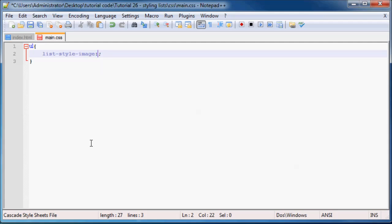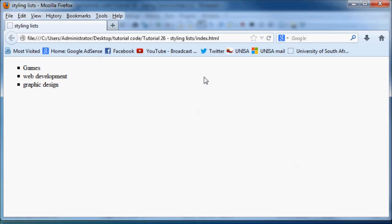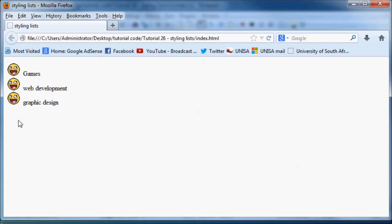So to put an image there, you'll have to type in the word URL and in brackets and inside quotation marks, type in the file that you want to use as your image. So I've got an image in a folder called images and it's called smiley.png. And when I save this and I go back to Firefox and click refresh, you can see we now have a cool smiley next to all of our list items instead of those boring old bullet points.